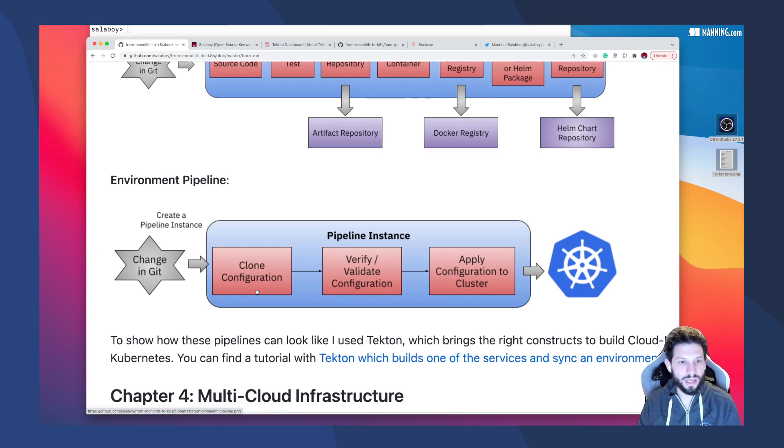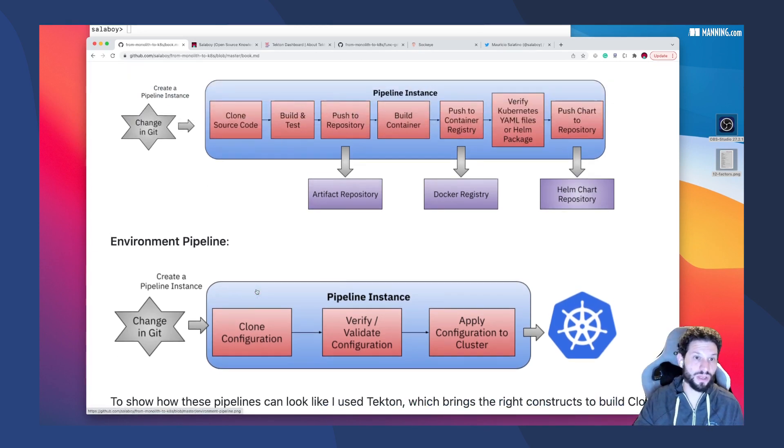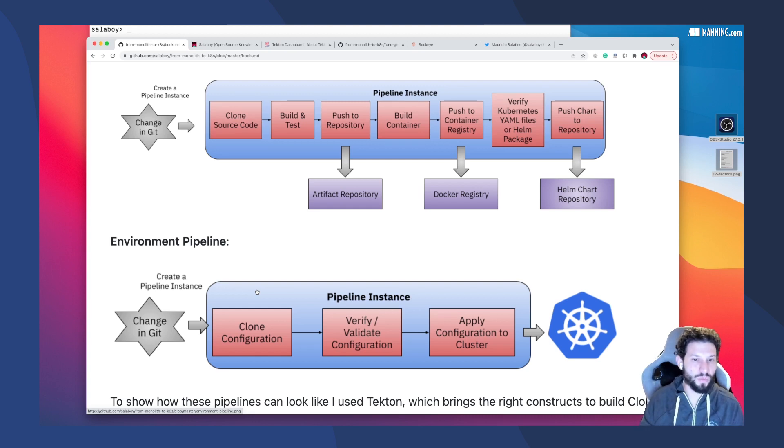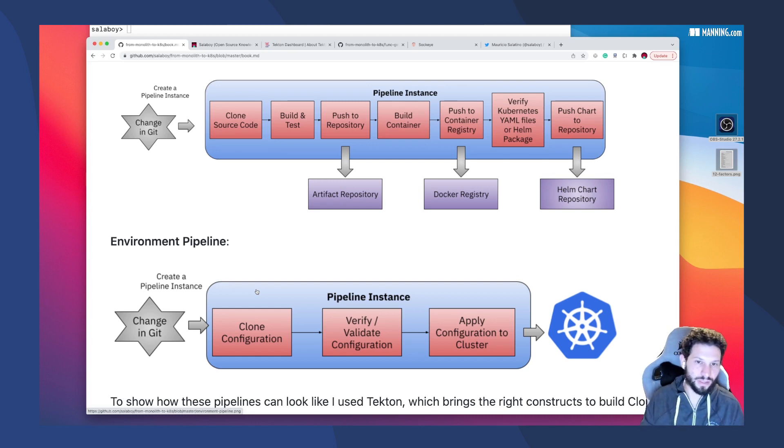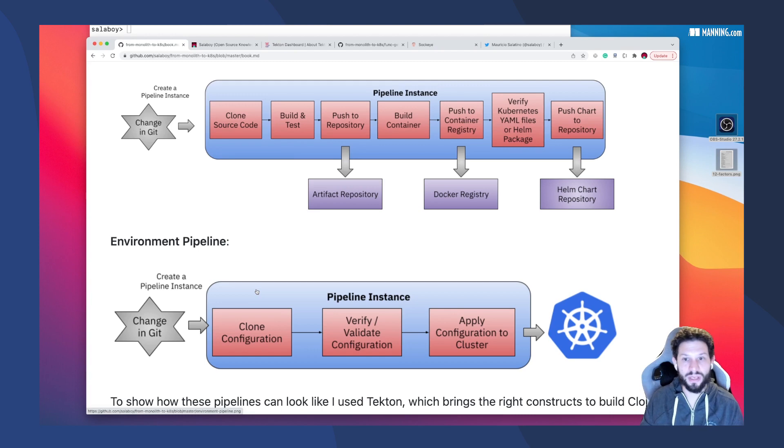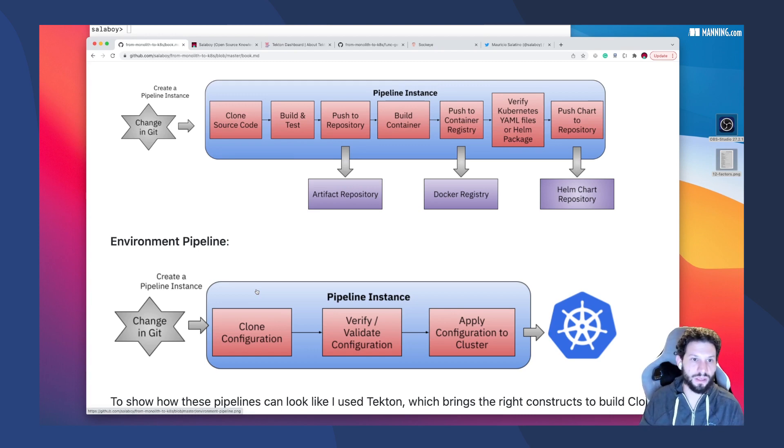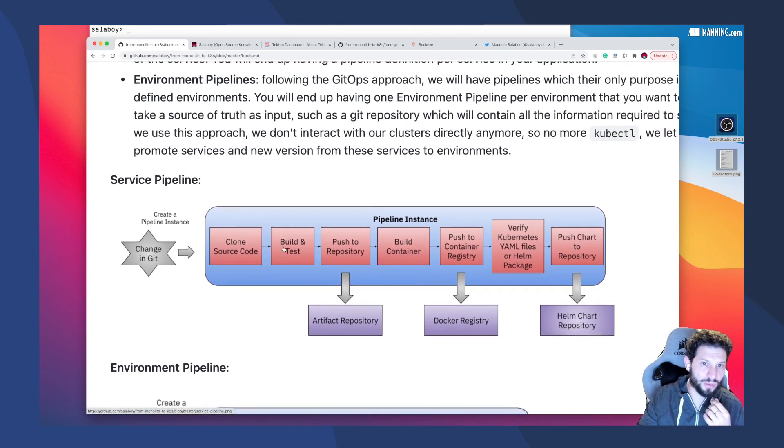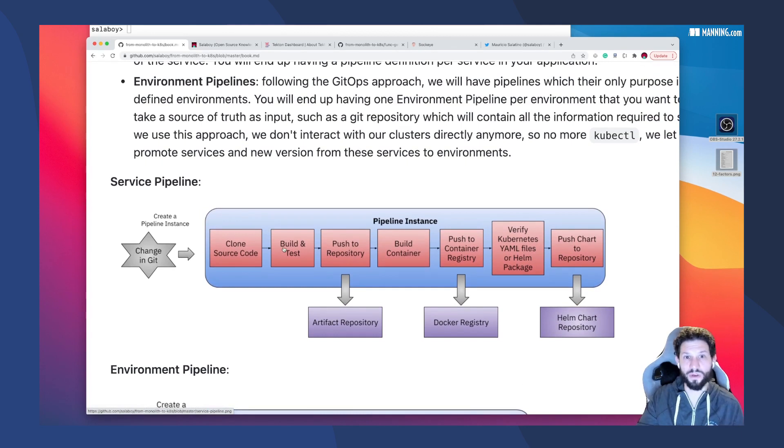So all these things are important. There are tons of concepts, tons of tools implementing these approaches in some way or another. There are different tools out there in the CNCF landscape that will give you some of these things for free.